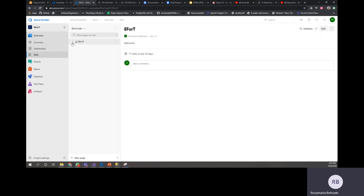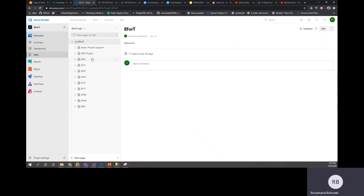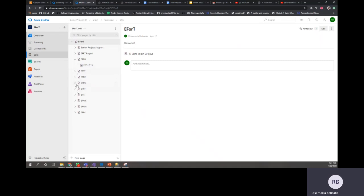The way this is structured is by teams. So we have a general Afer project that is going to explain all the things that Afer does and the general architecture, and then you're going to see every single documentation for every single different group. Whenever you click there, you're going to see an S19 or probably an SP19.